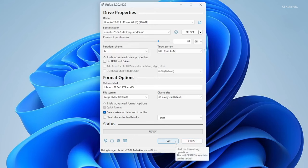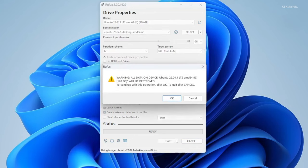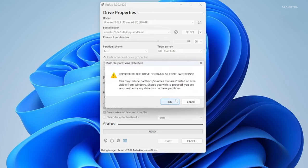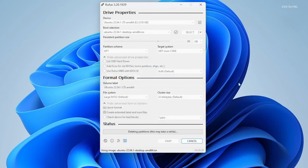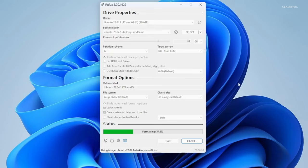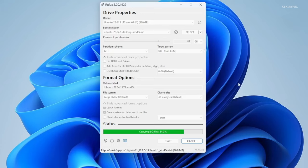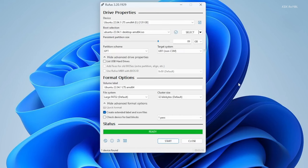This will take a lot of time, so please be patient. Do not remove the USB drive while the program is running. If in case Rufus fails to create the installer, you can restart the PC and repeat the process. As you can see, Rufus has done creating an Ubuntu installer with persistent storage.